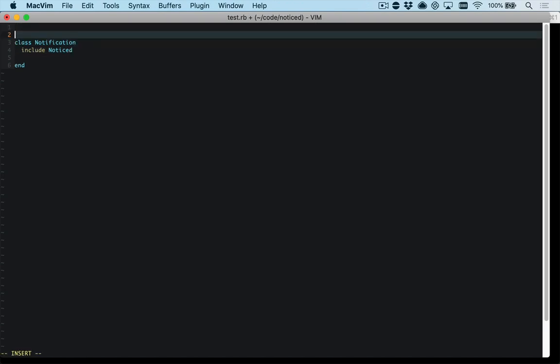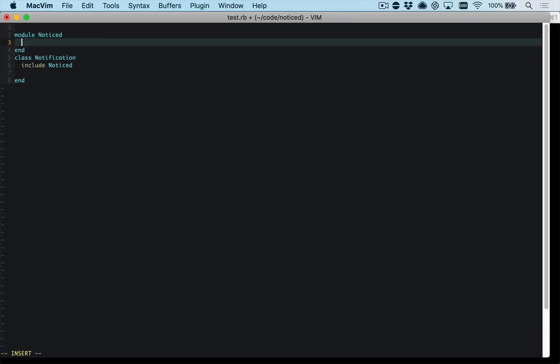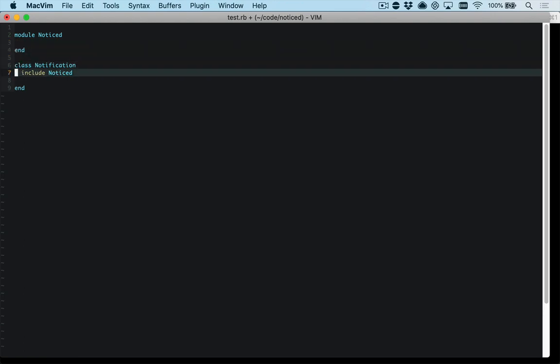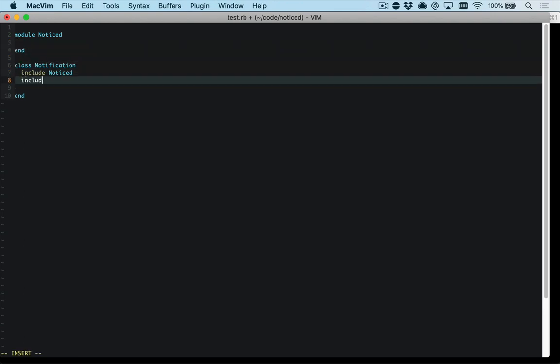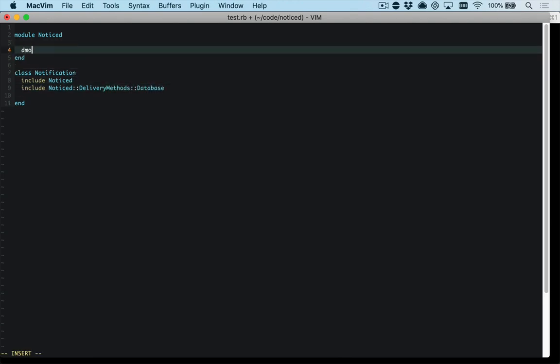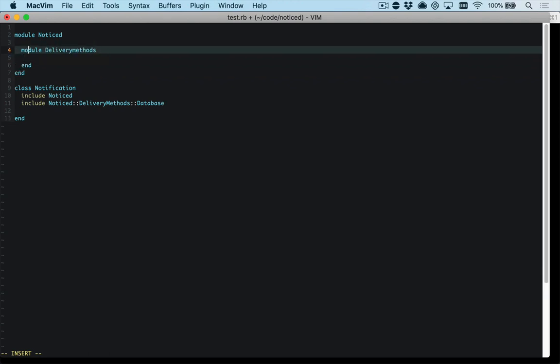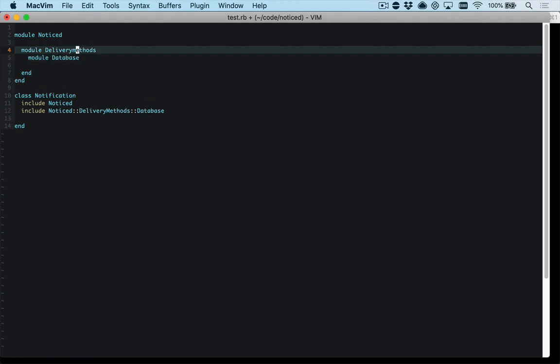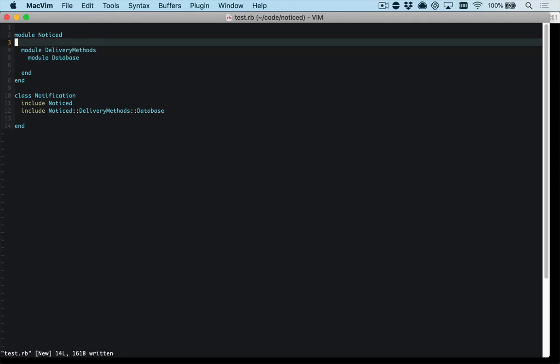And we define a module named noticed and you could define some things like what you wanted it to be delivered by. And so you might say include noticed delivery methods database. And inside here we would have a module delivery methods and don't worry too much about the spelling here, database.